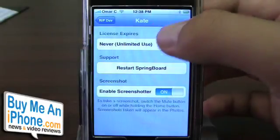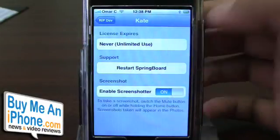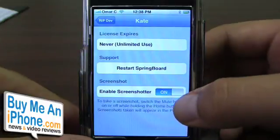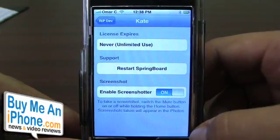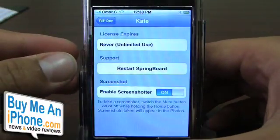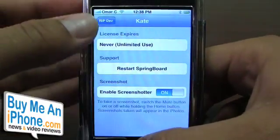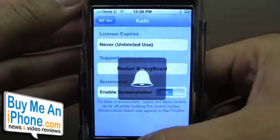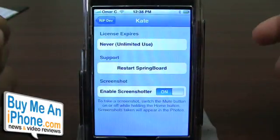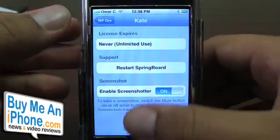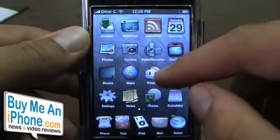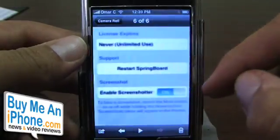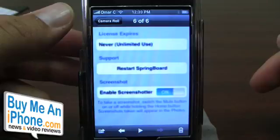I'll quickly go through one of them. This is where you keep track of your licenses. You can restart your springboard. It also allows you to enable the screenshotter — they've figured out a way where all you have to do is switch your iPhone to mute while you have the home button pressed down. I can demonstrate that: holding the home button, switch it into mute — see how it flashes? It takes a picture automatically and puts it into your pics folder. If I go to Photos, Camera Roll — there it is. That is the snapshot I just took on the iPhone.